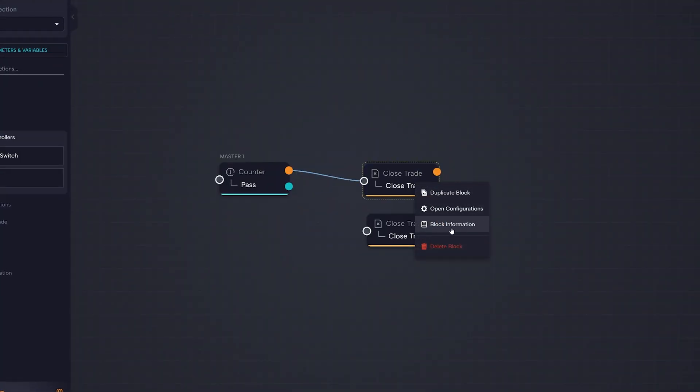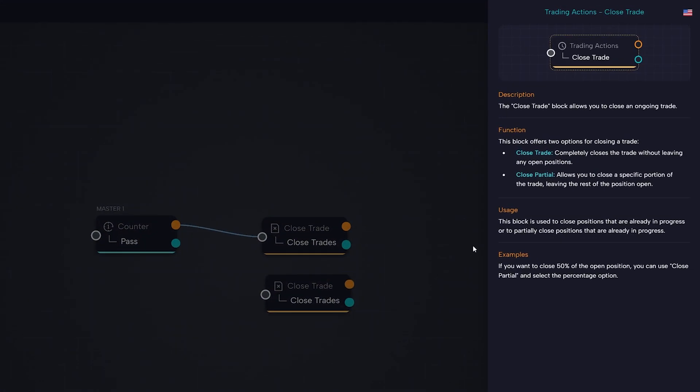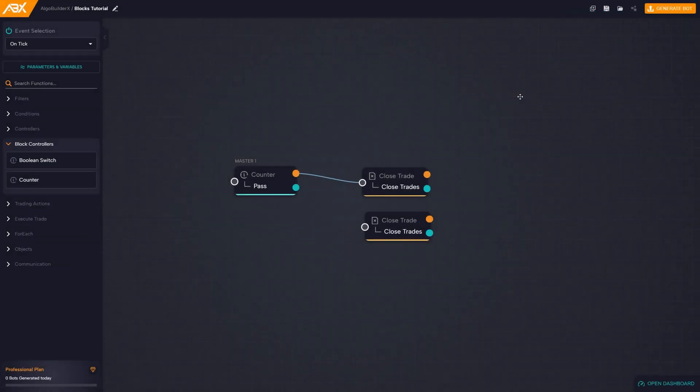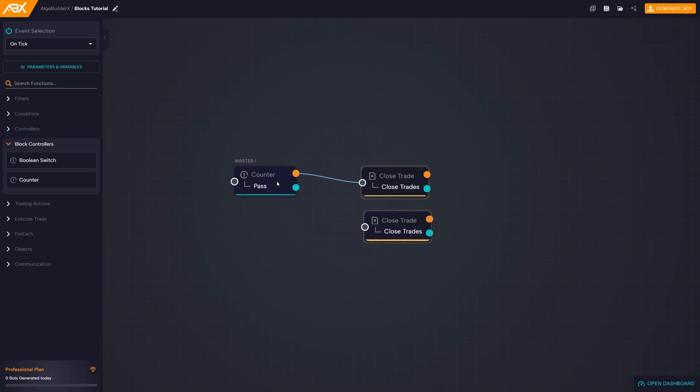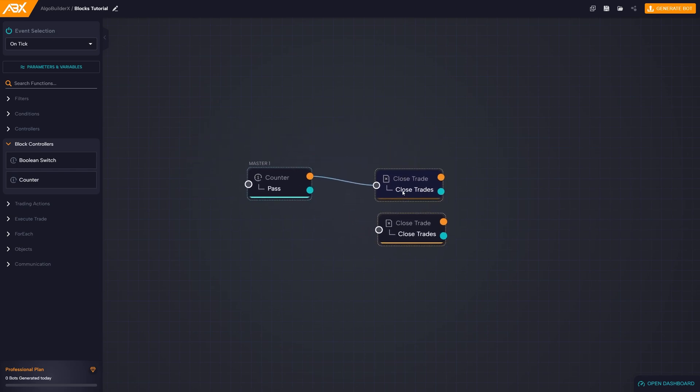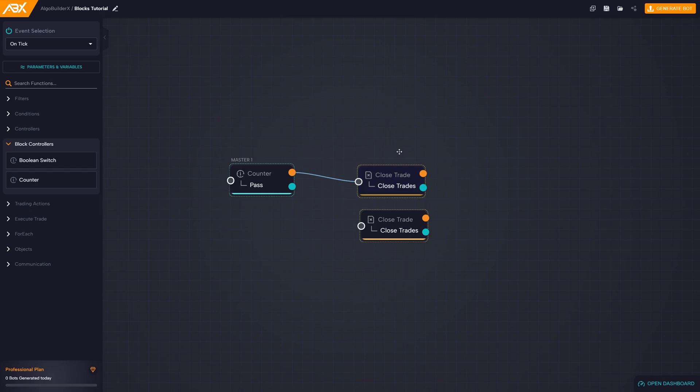Block information opens a manual with a full description of the block. By taking advantage of the Shift key on the keyboard and left-clicking on the desired blocks, multiple blocks can be selected simultaneously.